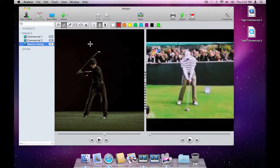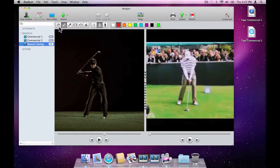Naturally, we'd like to compare these two videos. Analyzr provides us with a number of tools to help us.